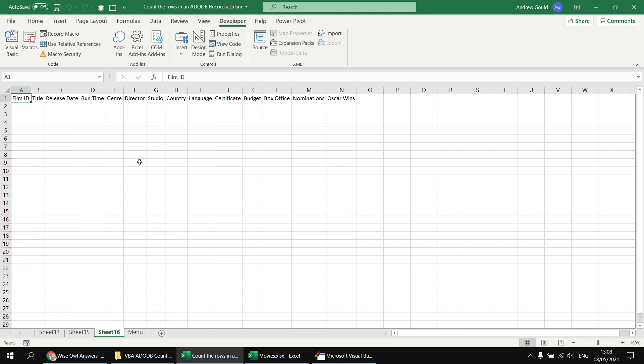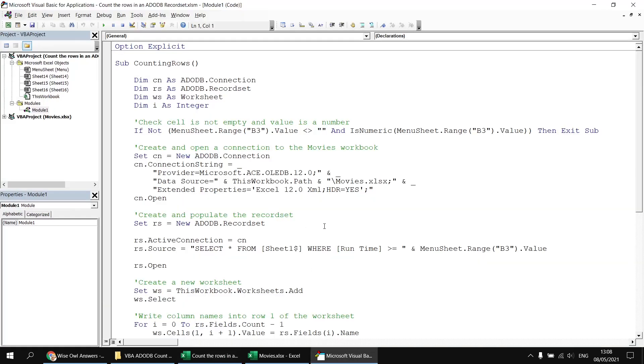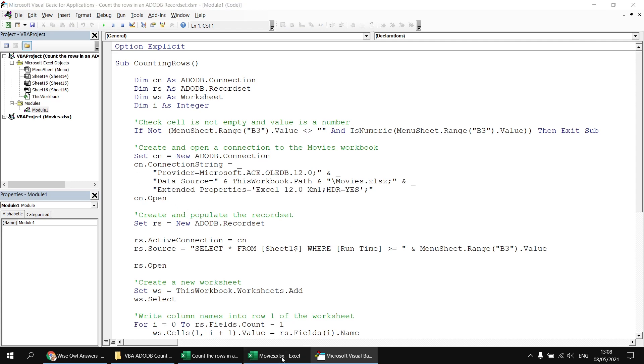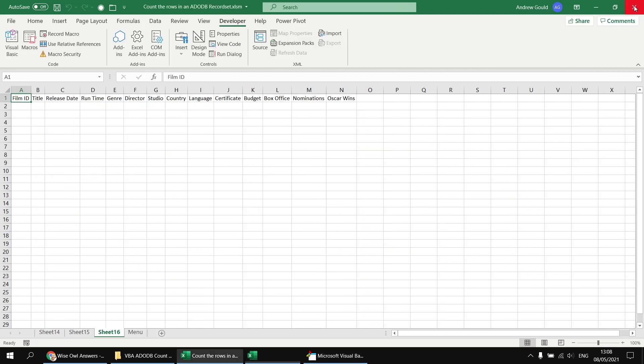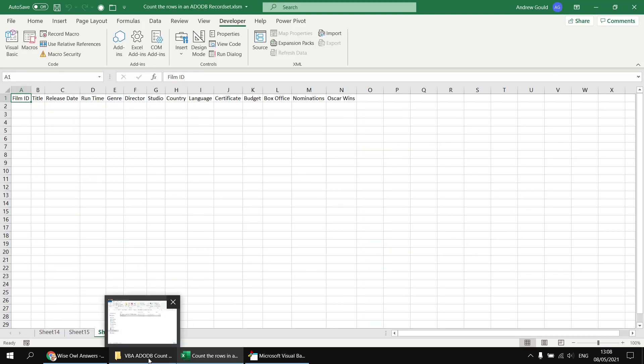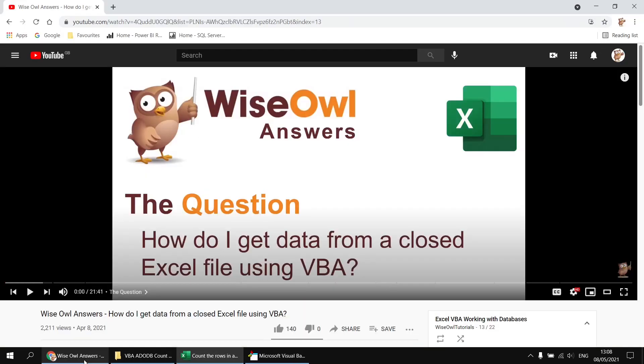Just to show you the basic code that I've already written and just to explain it, I've added a few comments to try to make sense of it. It doesn't do anything particularly complicated. There's a quick check to make sure we've filled in a valid value into cell B3, and then the standard sort of boilerplate type code to create a connection to that movies workbook. The movies workbook doesn't need to be open, of course. You'll know that if you've watched any of the previous videos on ActiveX data objects. And if you haven't, then you might want to start with this one that explains the basics of getting data from a closed Excel file.